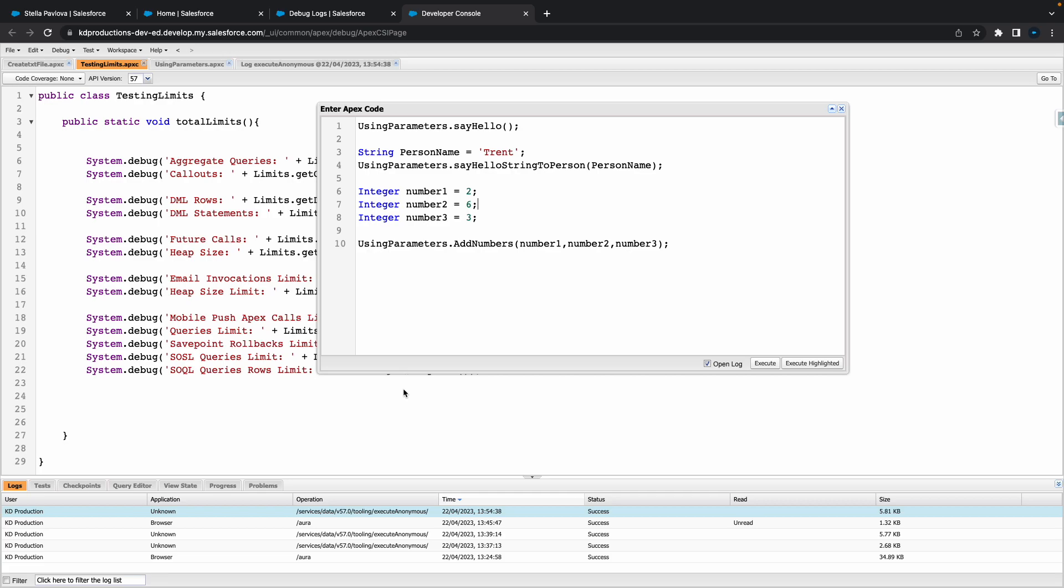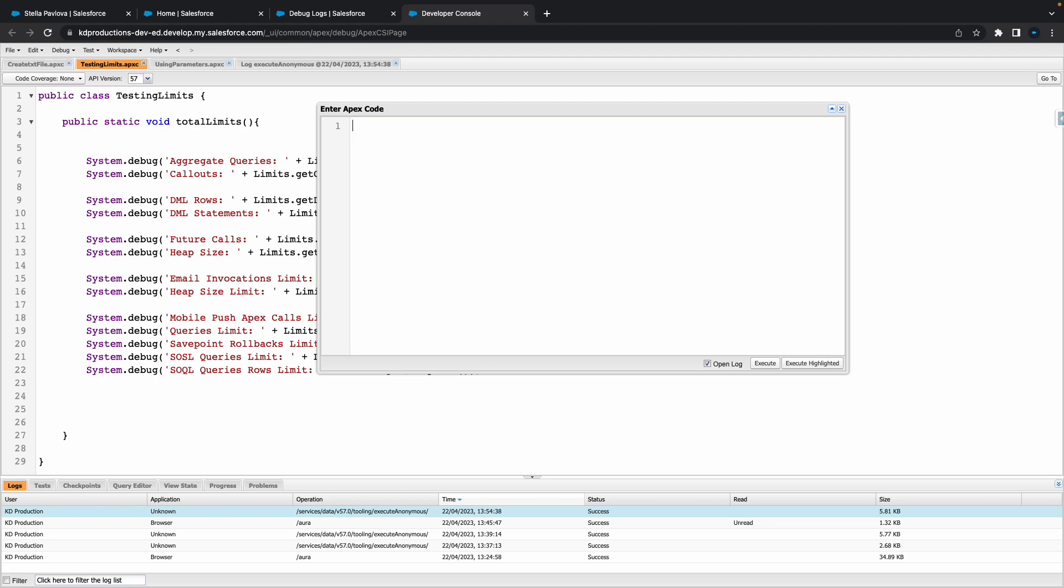Hey everyone, Salesforce Shorts here. In this video we're going to talk about serializing and deserializing JSON in Apex code. We can do all of this straight from the anonymous window.